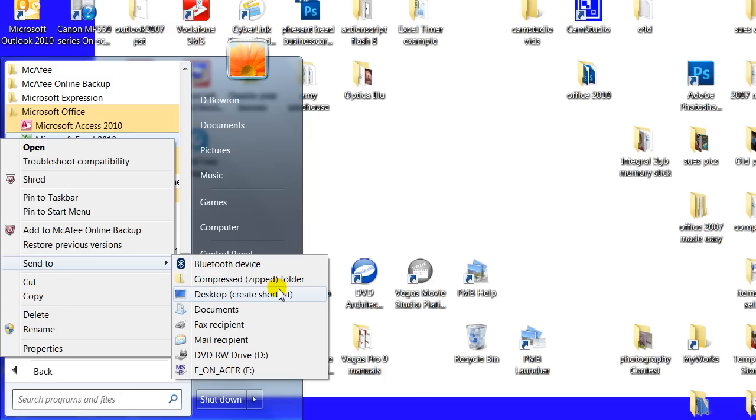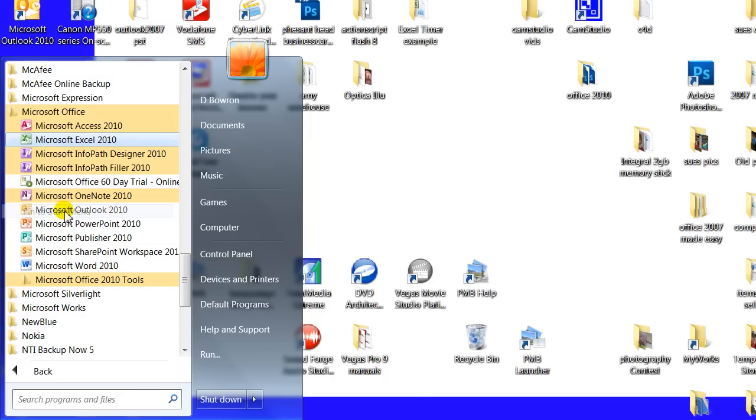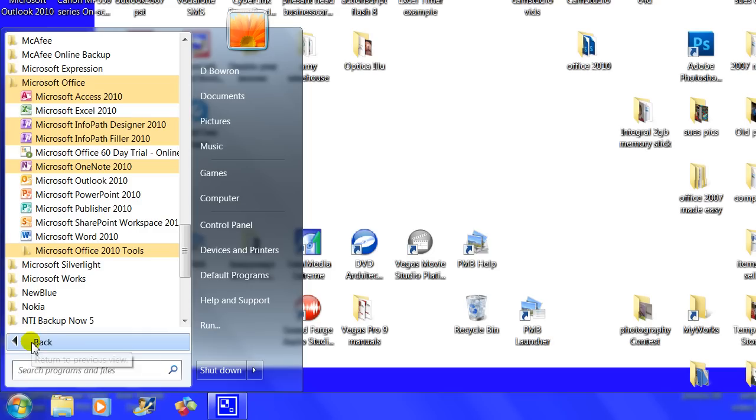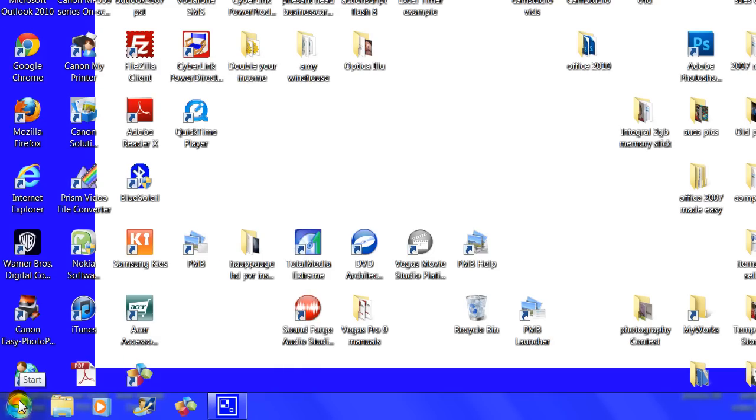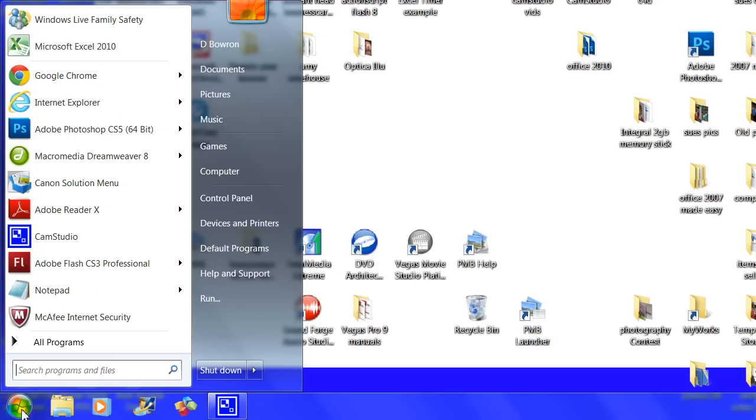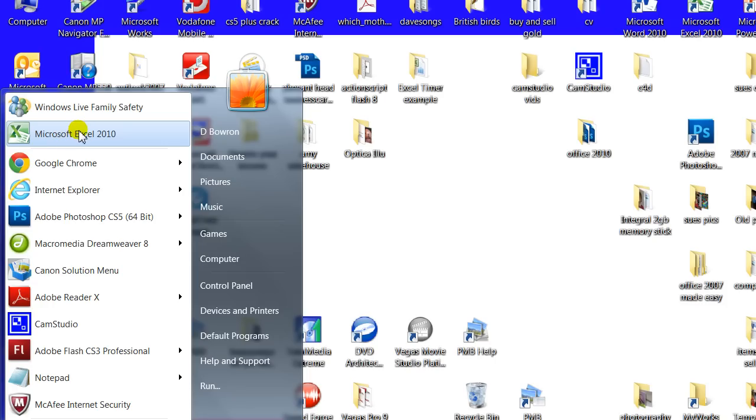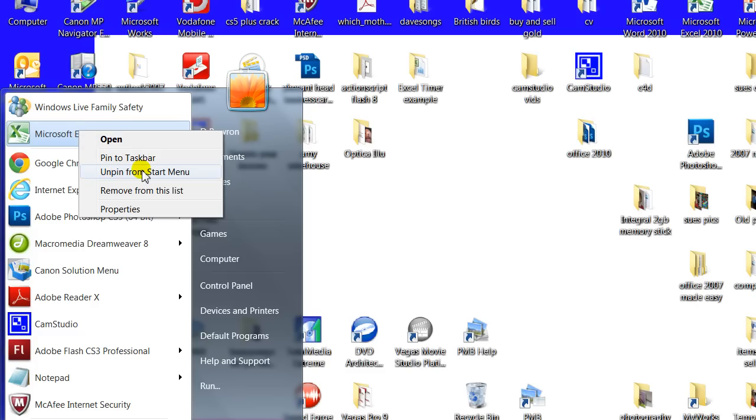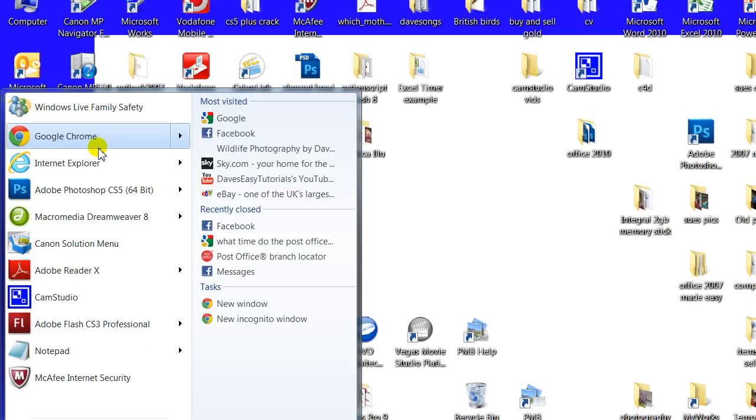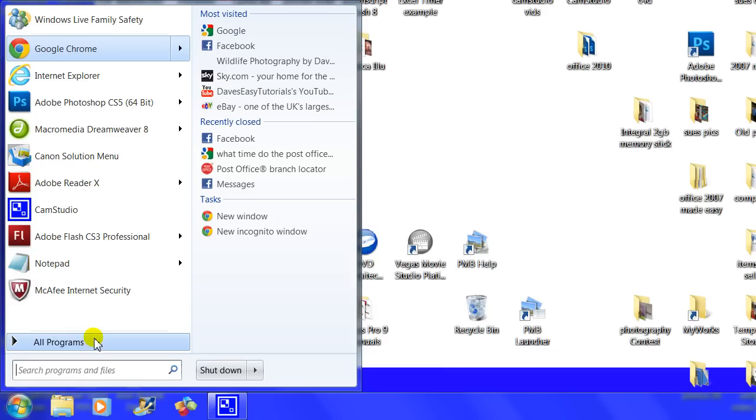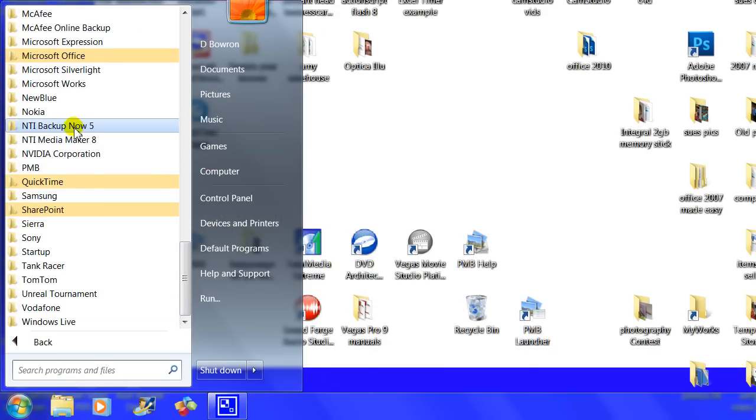I'm going to use the Pin to Start Menu first just to show you. Now when you go back and click on the Start Menu, there you go, look, that is Excel 2010. It will be there all the time. You just click that, that will execute the program. If I right click on that and say Unpin from Start Menu, notice it will disappear. Now it's a great system because it makes it nice and suits yourself on how you want to work.